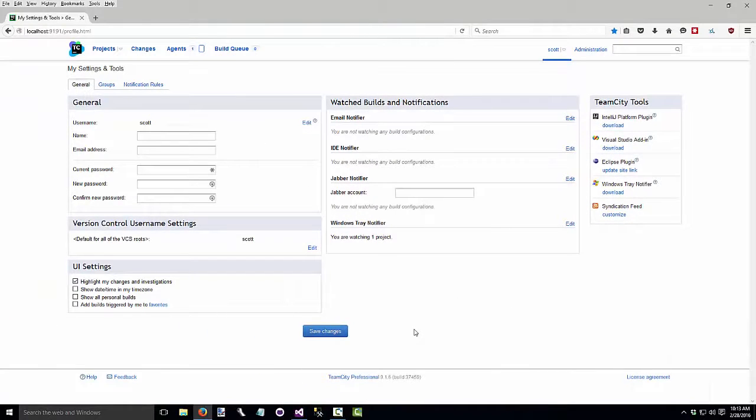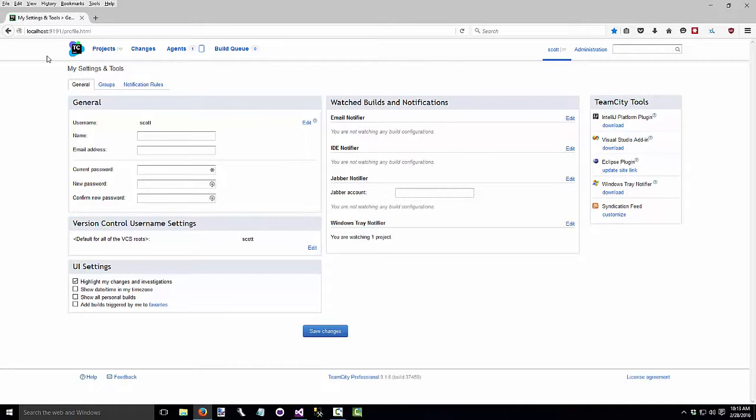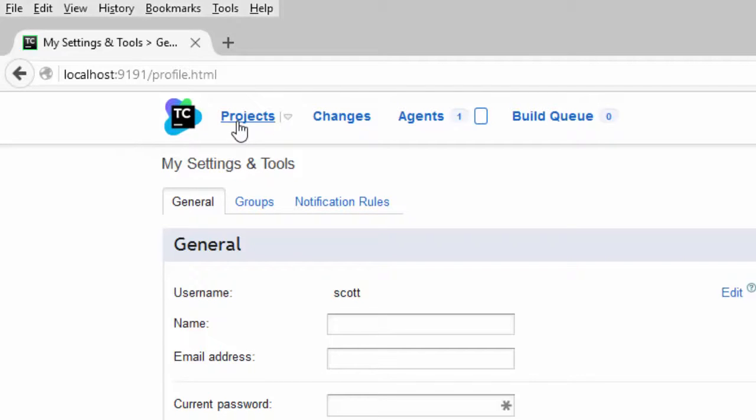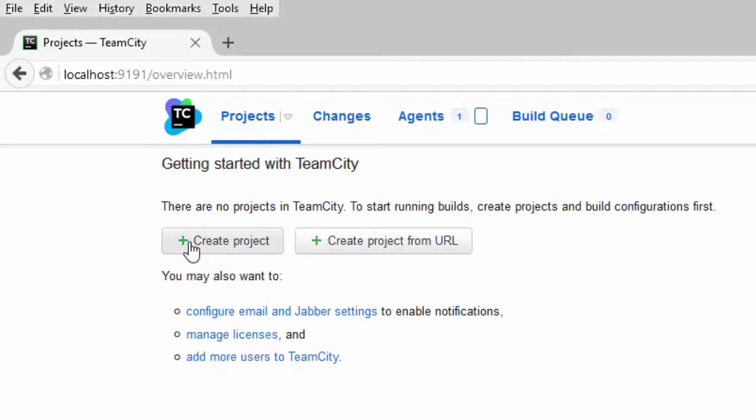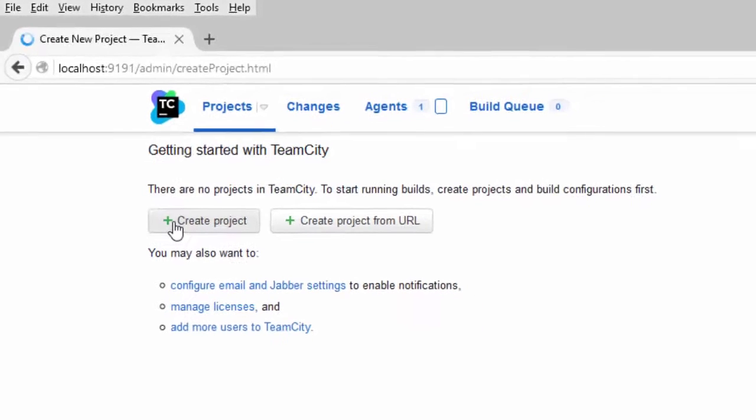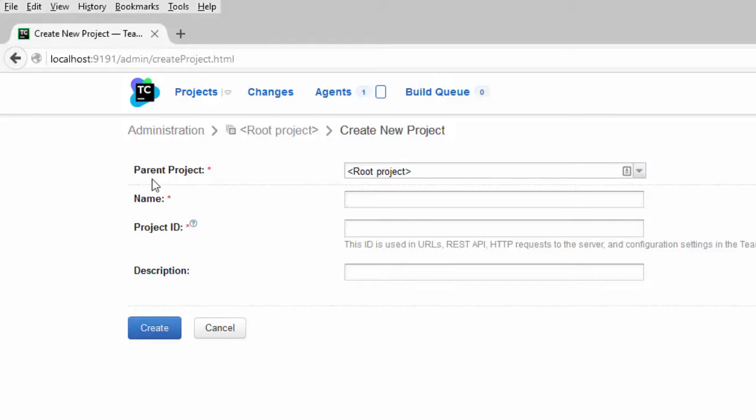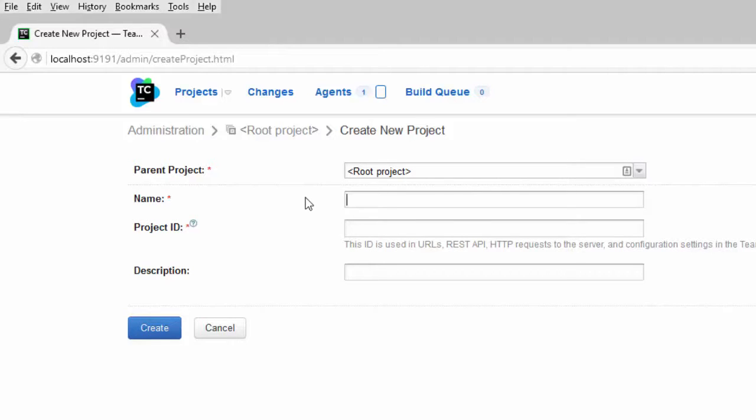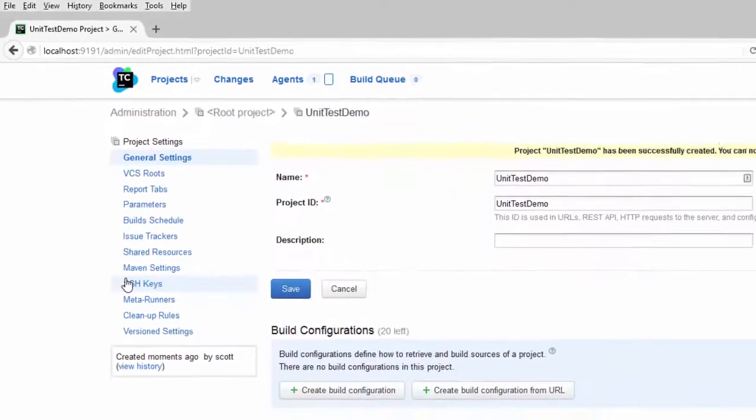Now we'll create a TeamCity build to watch a project I have called unit test demo. Open up your browser to localhost colon 9191 or whatever port you used. Click on the projects link in the upper left and click on the create new project button. If your solution is part of a group of solutions that work together, you might want to have a parent project. But for this, it's a standalone solution. So we'll use the root project. Now we give the build a name. I'm going to call it unit test demo. And create that.